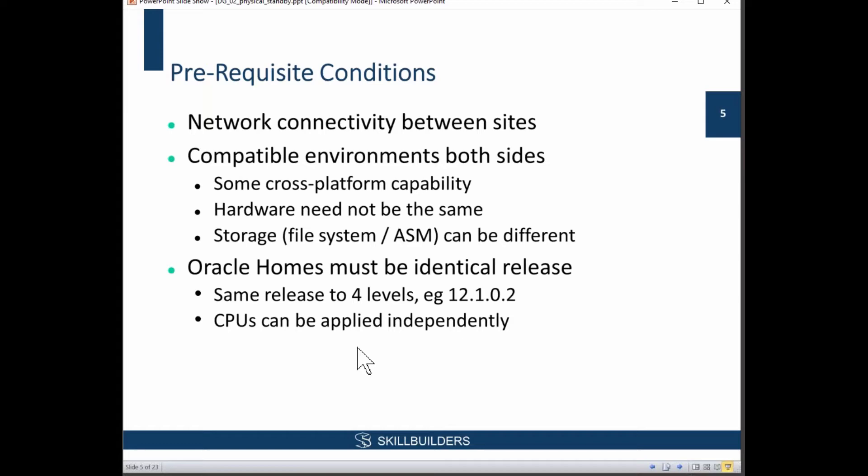I've proved that several times — physical primary database on Linux, physical standby on Windows — and you can do a role reversal and do it the other way around: primary on Windows, standby on Linux. That works, no problem at all.